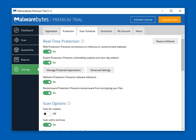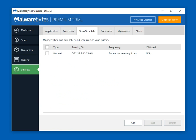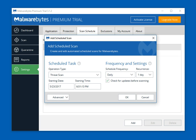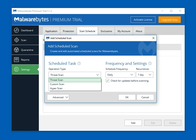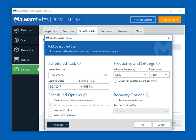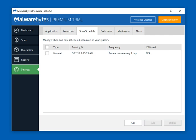The Scan Schedule is a really cool feature. We have a scan set up from when we downloaded the product, but you can add more by clicking the Add button. Some security software doesn't get this detailed, but Malwarebytes frames it up in a nice clean window where you choose whether you want a threat scan, custom scan, or hyper scan, and how often, how frequently, and at what time. We really like the scan schedule — it's very comprehensive and straightforward.